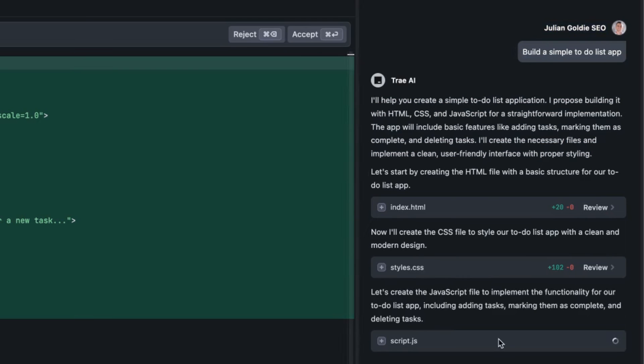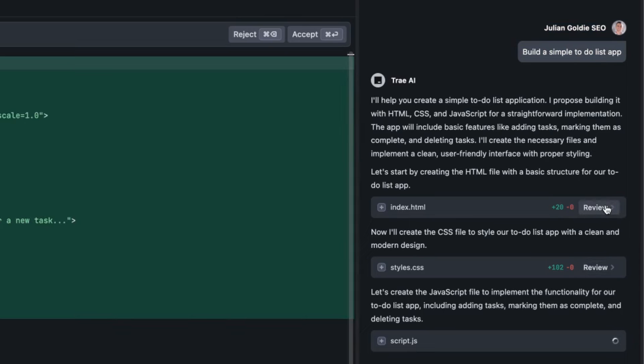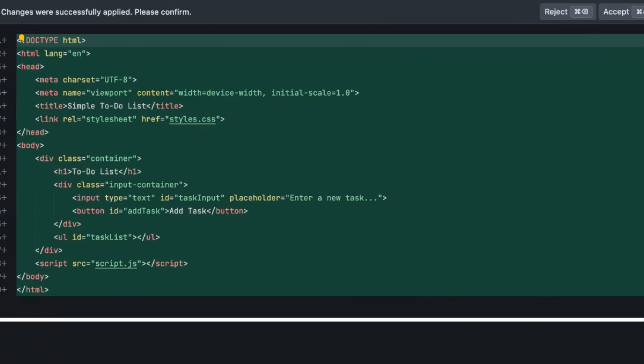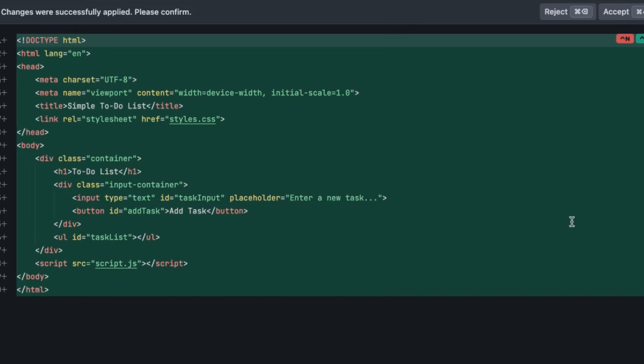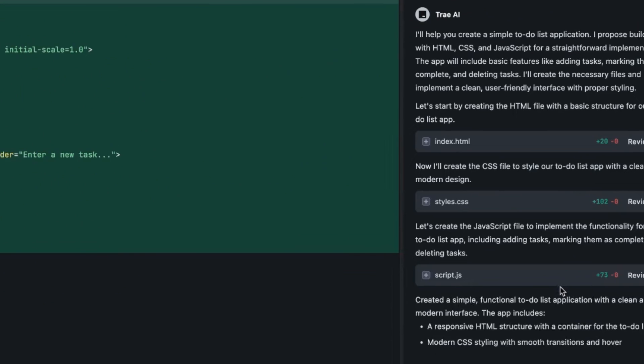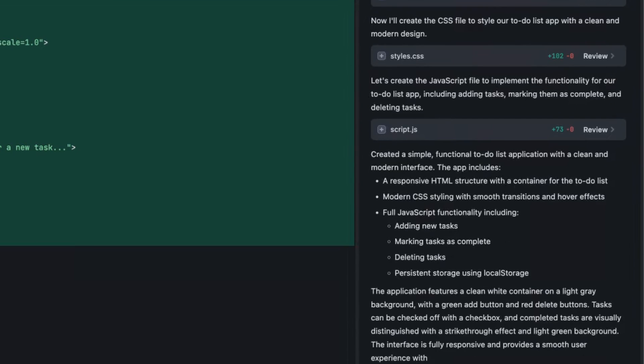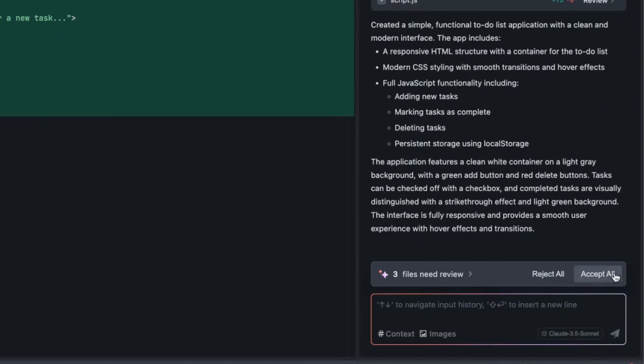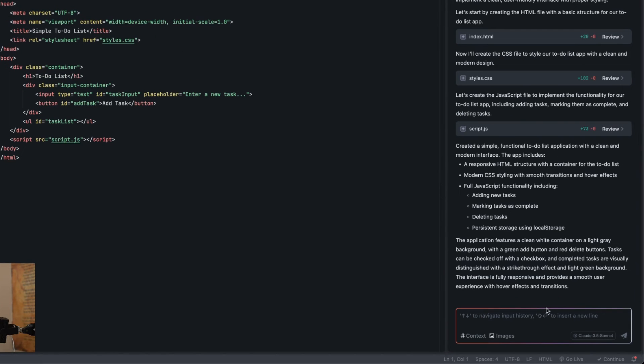It's going to build out the JavaScript over here, you can review the files as well if you want to, so you can click on review. And again this is not costing us a penny. If you want the power of AI but you don't want the expenses of AI and you want access to the best API in the world for building projects and coding which is Claude 3.5 Sonnet then we're good to go.